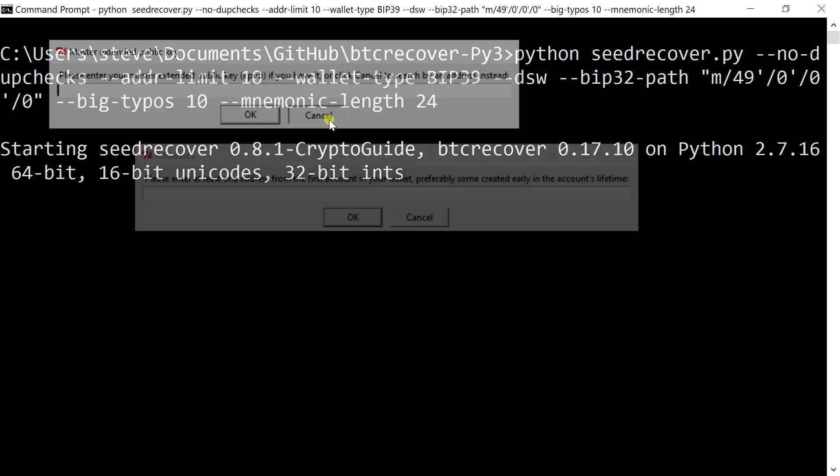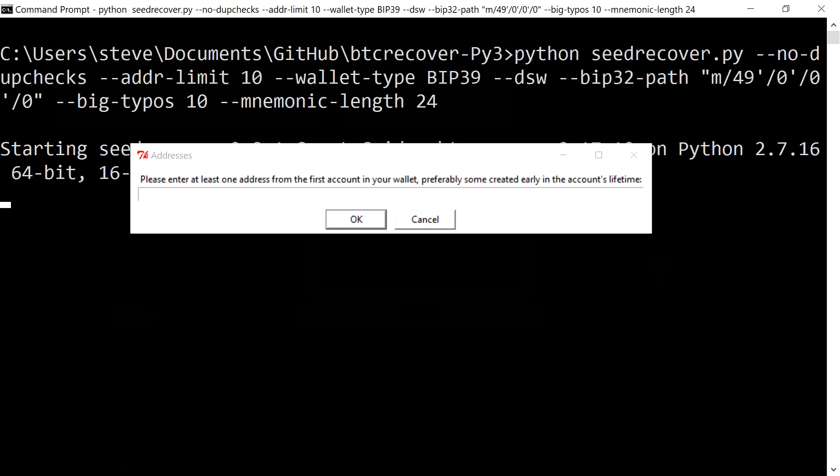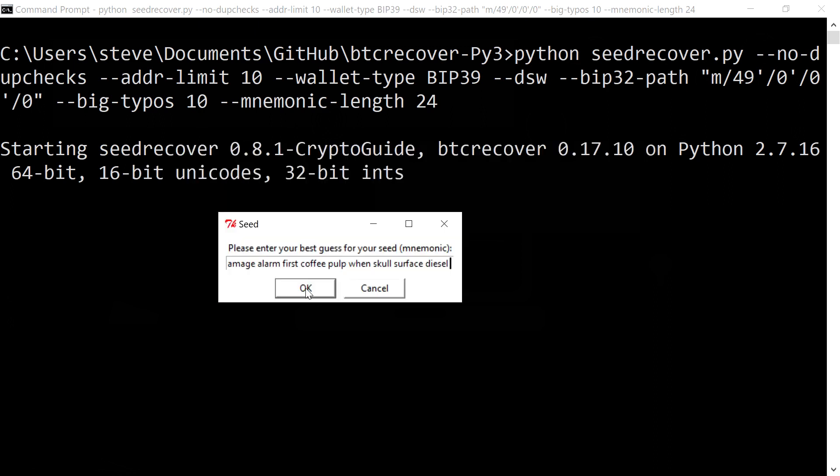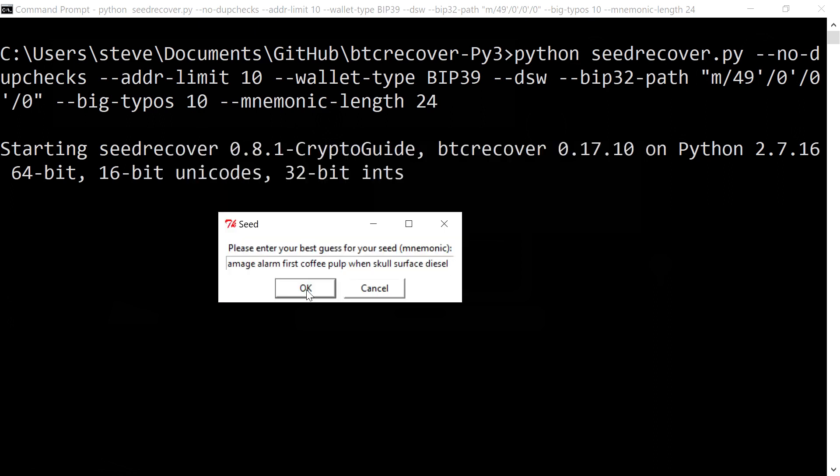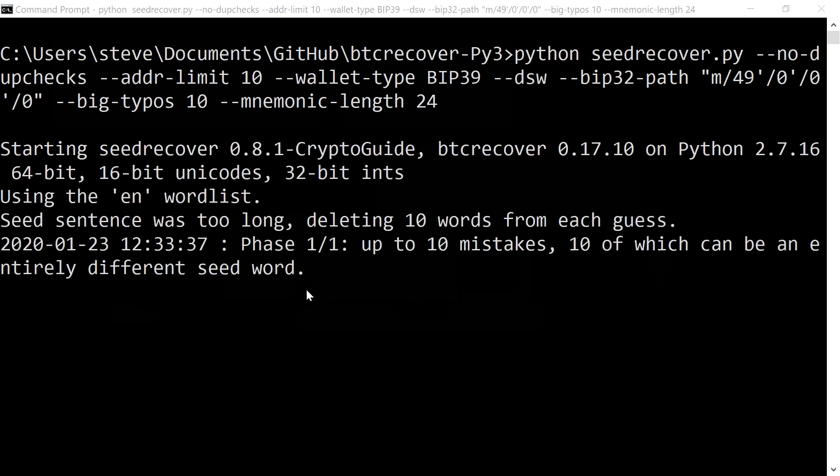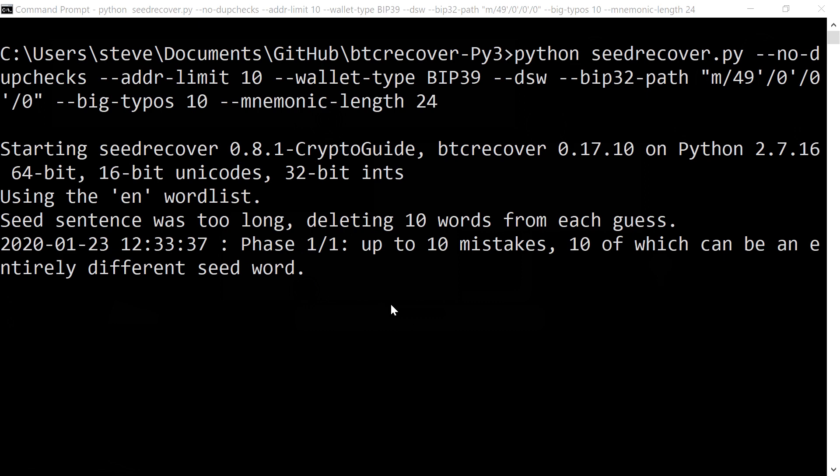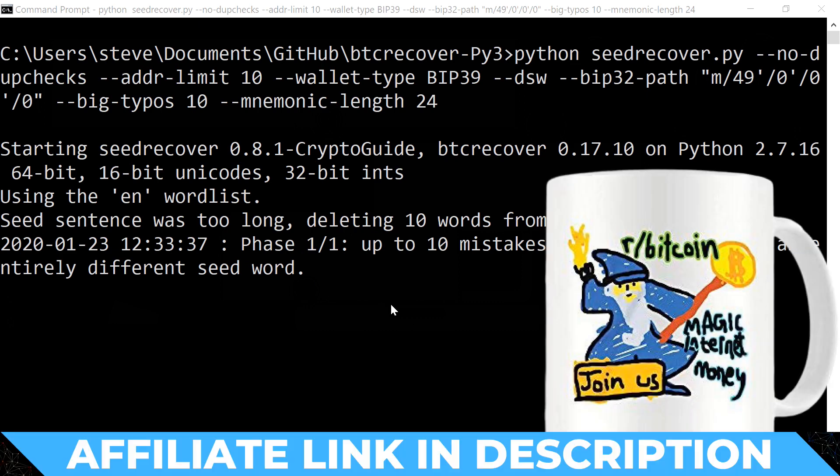So basically we're going to stick in an address that we're looking for, and the address is this one. It's one I prepared earlier. So we've got our best guess of the seed put in there, and basically we hit go. And now is when you go and grab your Bitcoin mug and go and have a coffee, because this is going to take a few minutes.